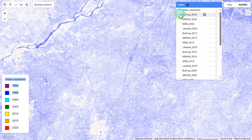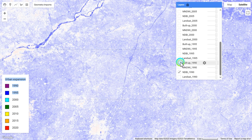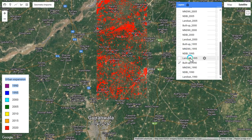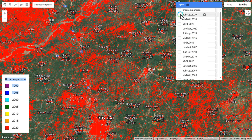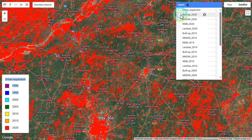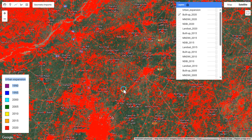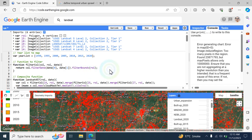This clearly shows the urban expansion. Comparing the buildup index, you can see the expansion clearly here. In this way, you can make your urban expansion map using Google Earth Engine. Thank you so much.